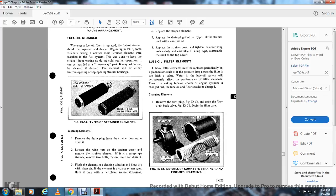Changing strainer elements: Remove the drain plate from the strainer housing and drain it. Loosen the wing nut on the strainer cover, remove it, and remove the strainer element. For some types of strainer, remove the two bolts, remove the sump drain plate, drain it, remove the element, clean in solution, and blow dry with clean air.